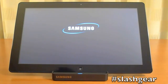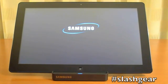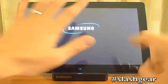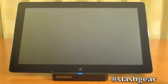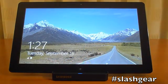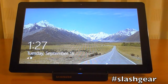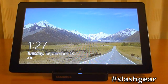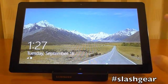1 Mississippi, 2 Mississippi, 3 Mississippi, 4 Mississippi, 5 Mississippi, 6 Mississippi, 7 Mississippi, 8 Mississippi, 9 Mississippi. So Windows 8 boots up in less than 10 seconds. This is the start screen.